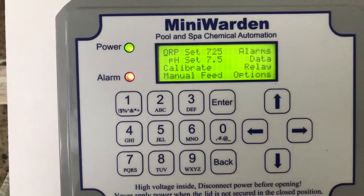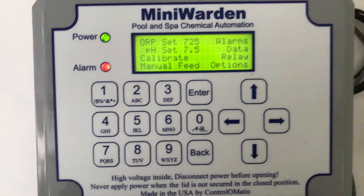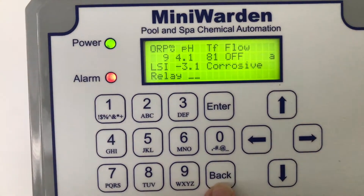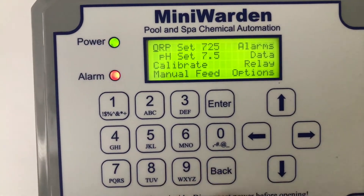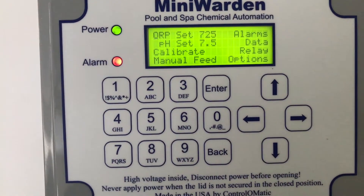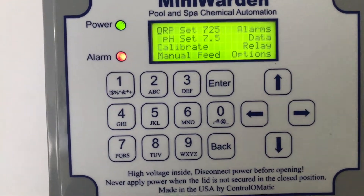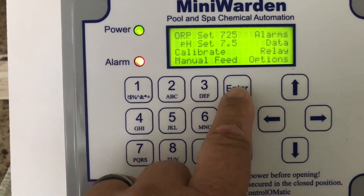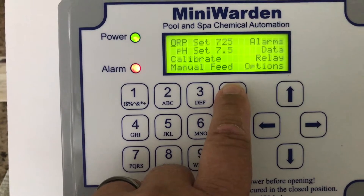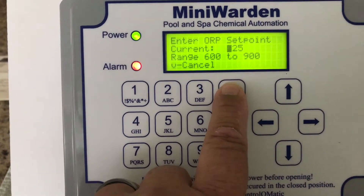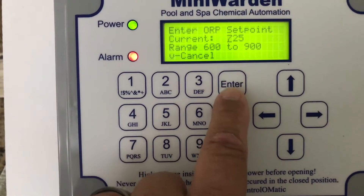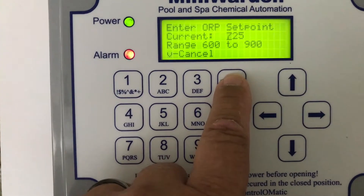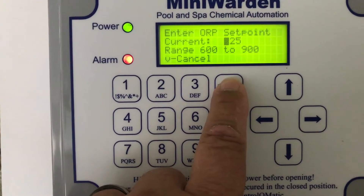Going back to the main screen and pushing back gives us all of our functions here, which is very easy. For ORP setpoint, push Enter and you can put whatever setpoint you want in there, from 600 to 900.